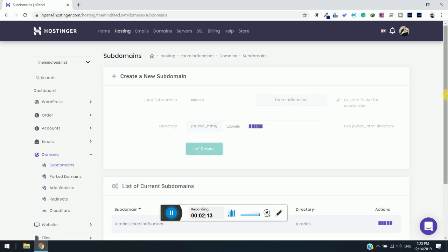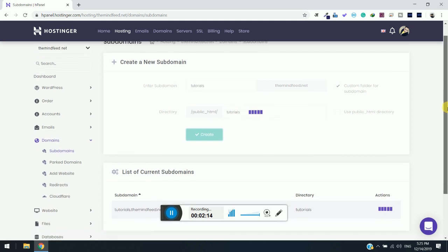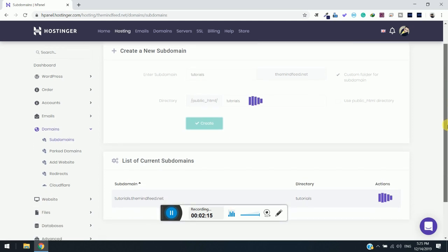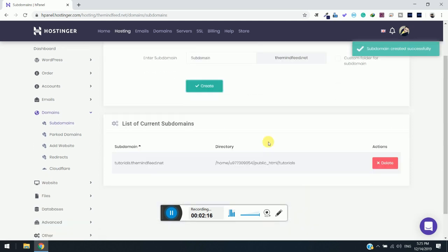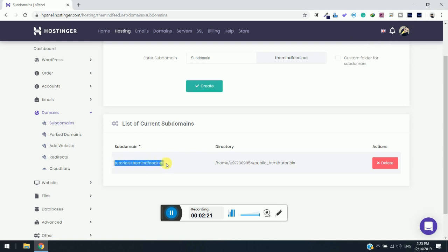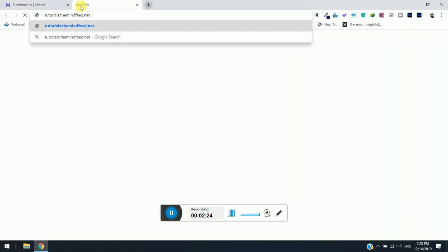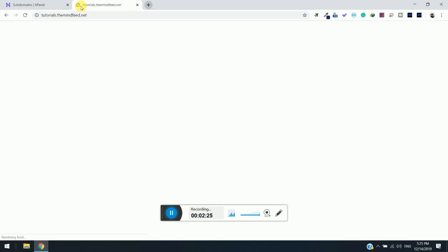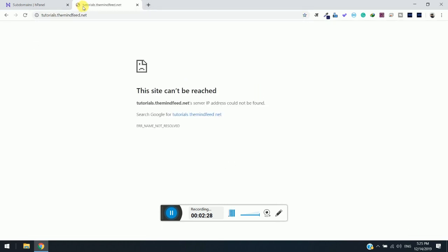You must see a message that the subdomain has been created here. Now you can see that your subdomain tutorials.themindfit.net has been created. Now we will simply enter it and see what it shows.